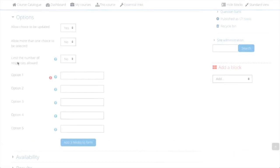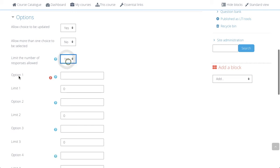Limit the number of responses allowed will set a limit to how many participants can choose each option. As you can see, an additional field is added.